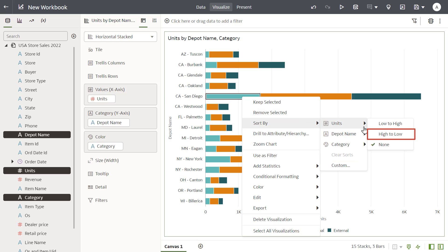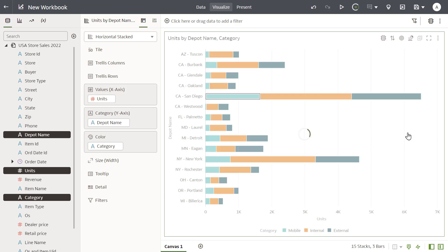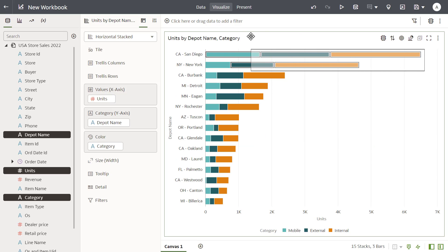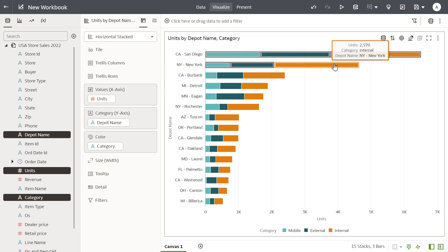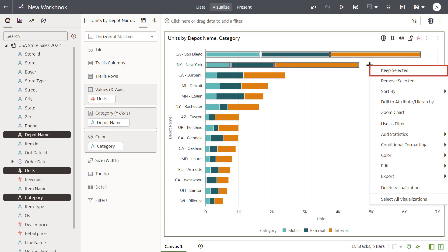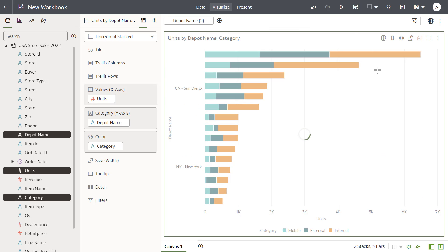You want to focus on these specific values, so drag the cursor over an area on the canvas to create a marquee selection, and then keep only those selected values.